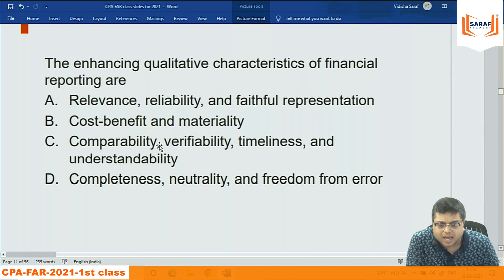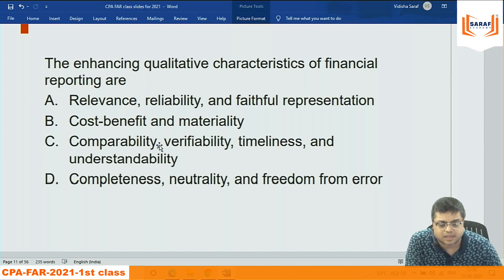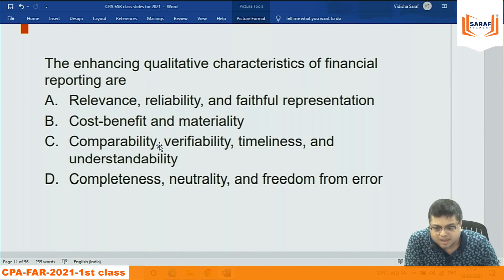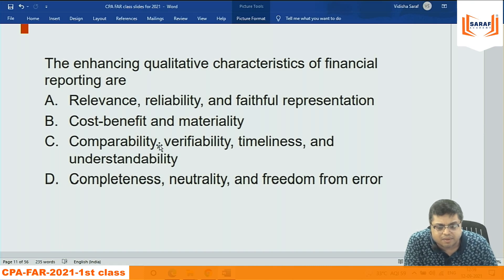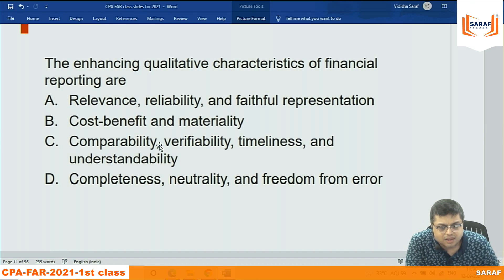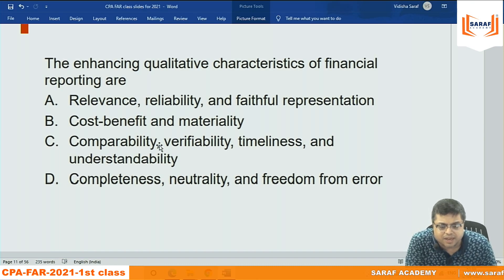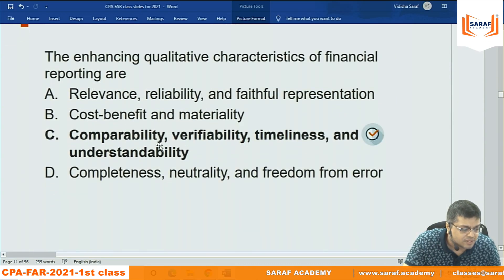The enhancing qualitative characteristics of financial reporting: the fundamental characteristics are relevance and faithful representation. The enhancing characteristics are four: comparability, verifiability, timeliness, and understandability. This is purely memorization — enhancing qualities are comparability, verifiability, timeliness, and understandability. The answer is C.